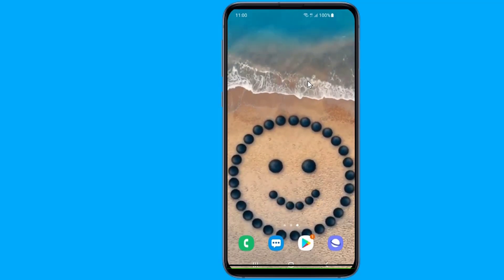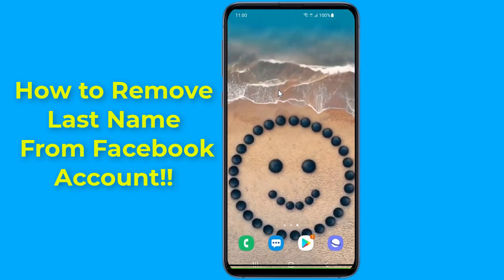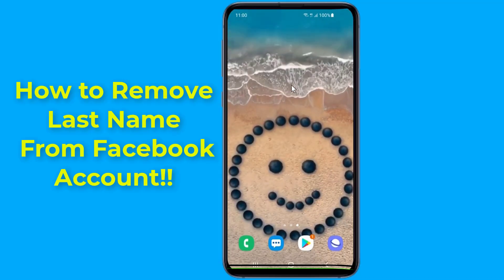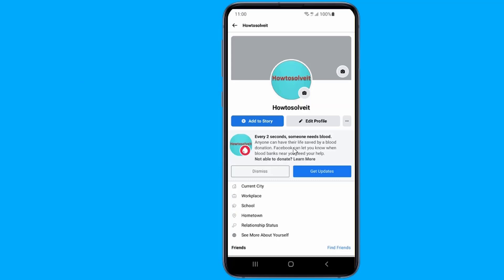Do you want to make a single name on your Facebook account? As per the rules, it is not possible to create an account on Facebook without the last name. However, if you want to make your Facebook profile with the first name only without using the last name, then in this video I will show you an easy trick to set one single name on Facebook and remove the last name from your Facebook account.